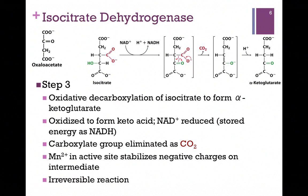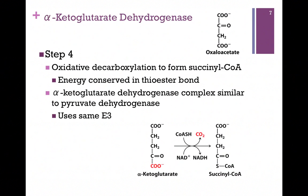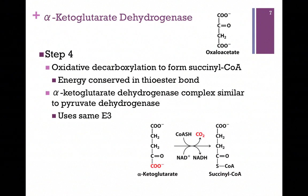Now we're down to five carbon atoms, and in step four we're going to release another carbon as CO2 in another oxidative decarboxylation. In this case, however, we're going to add our product to coenzyme A. We remove the carboxyl group in red from alpha-ketoglutarate and transfer that molecule to CoA; our product is succinyl-CoA. The energy of that oxidation is conserved in the thioester bond. Remember the pyruvate dehydrogenase complex in the transition step? That was also an oxidative decarboxylation where we transferred the group to coenzyme A — the steps are identical. It also involves a three-enzyme complex, just like the pyruvate dehydrogenase complex; in fact, it even uses the same E3 enzyme. So the chemistry is the same.